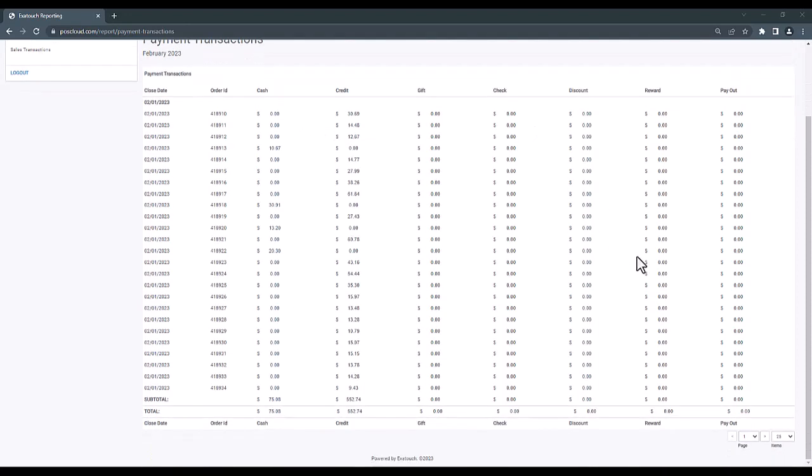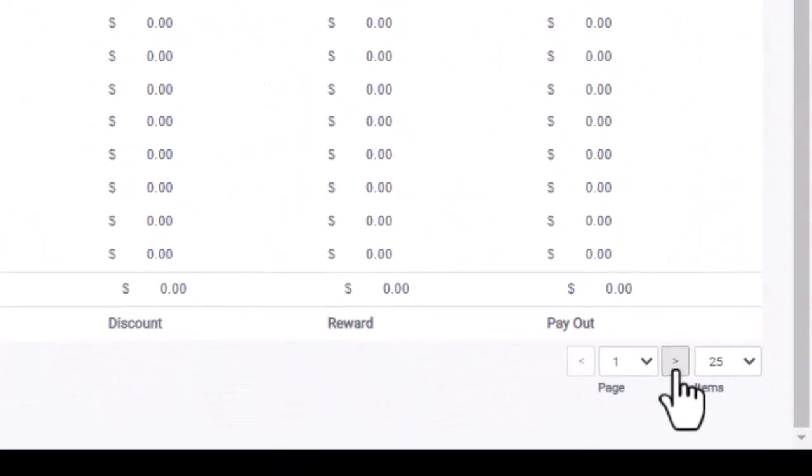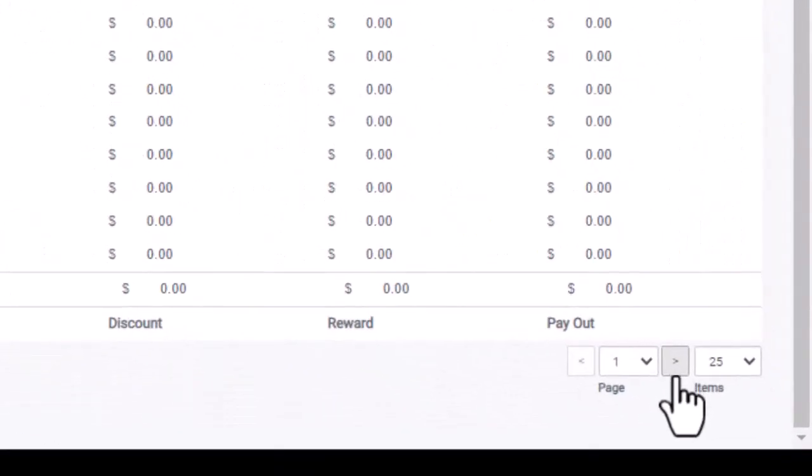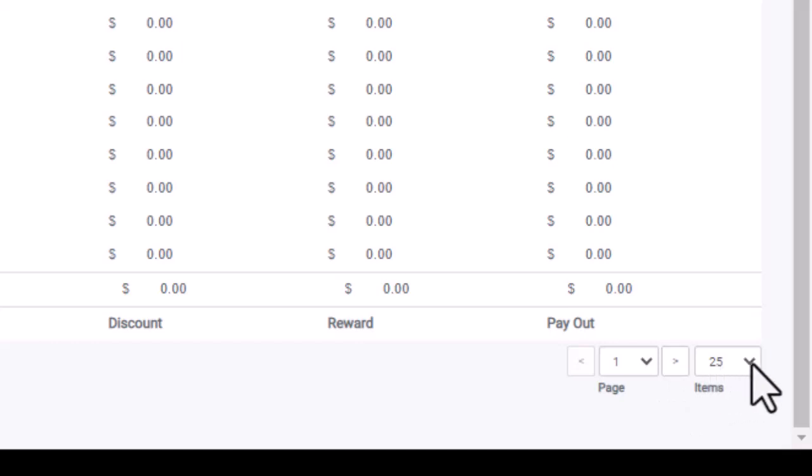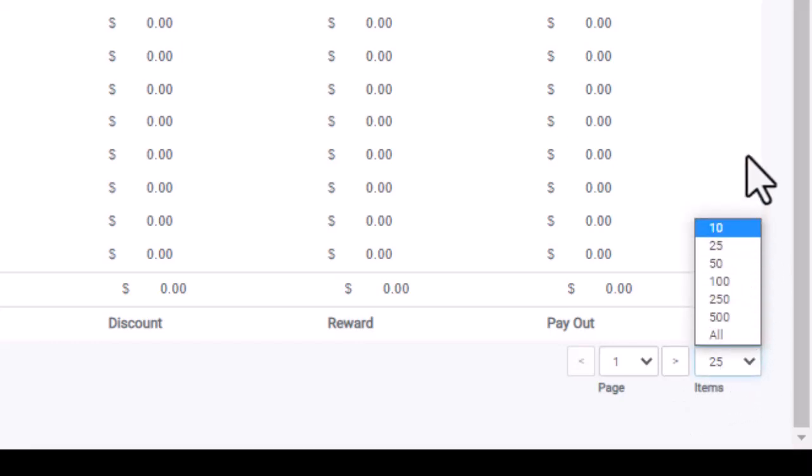If we scroll down to the bottom right here, we'll see we have the ability to filter through additional pages of transactions, and we can also edit the number of items that we're seeing displayed at one time here.